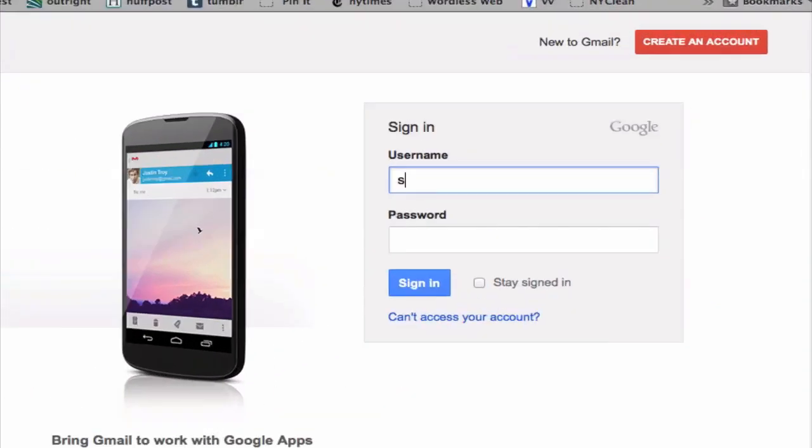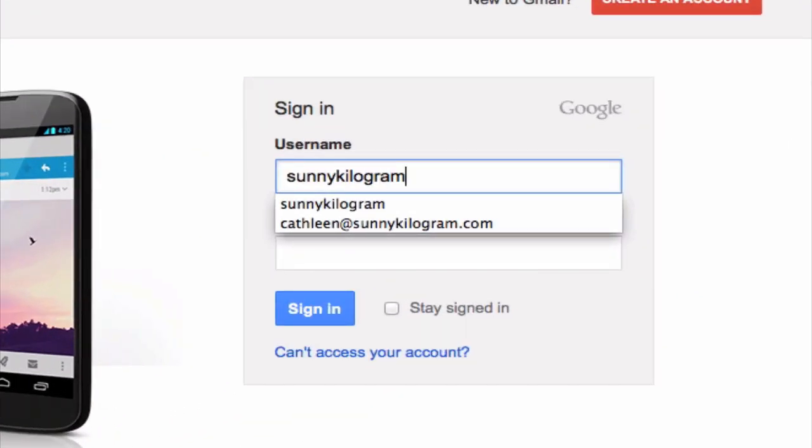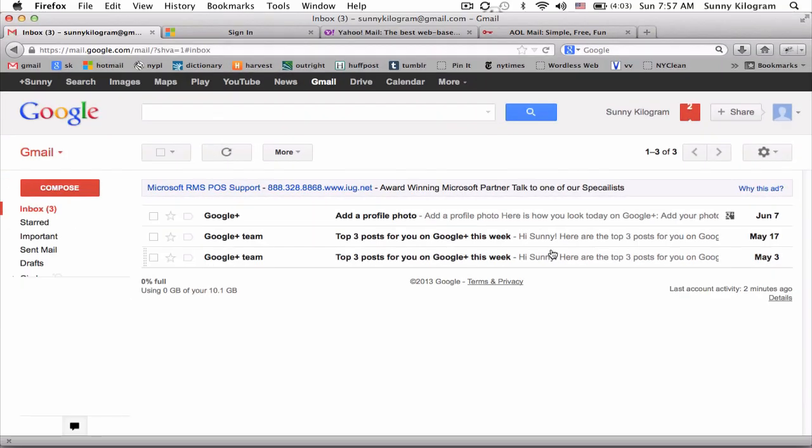So let's go ahead and do that for Gmail, just as an example. And then click on sign in, or just hit enter on your keyboard. And there we go.